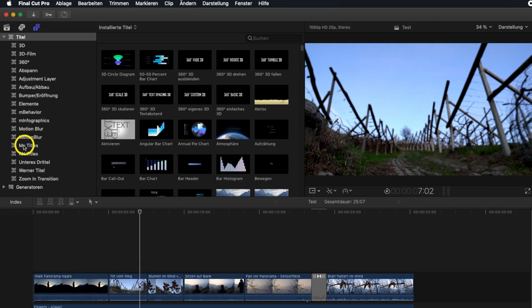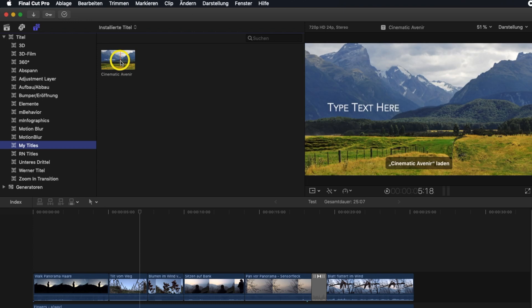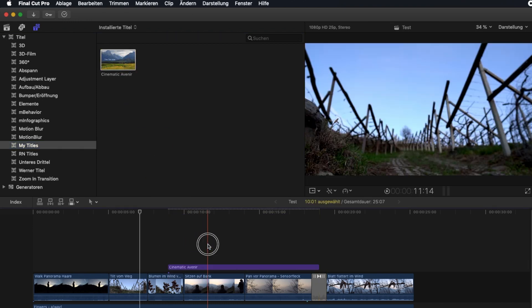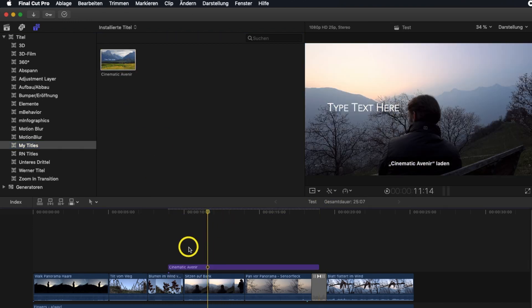Now when I open Final Cut Pro and want to add that title, I find it under My Titles and can drag it onto the timeline. No one can say that was difficult — I just want to motivate you to give it some thought right from the start, partly because Motion is often wrongly overlooked.